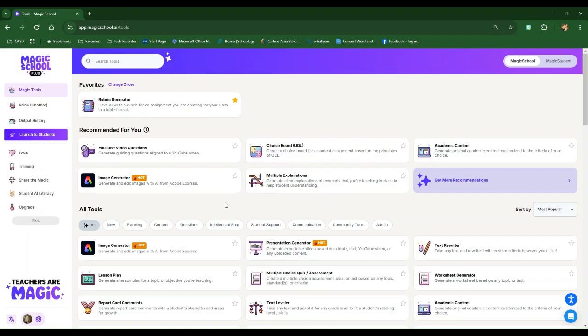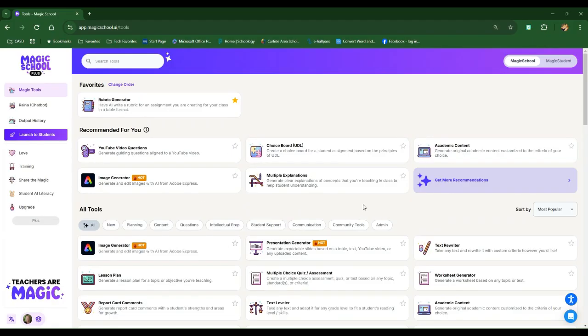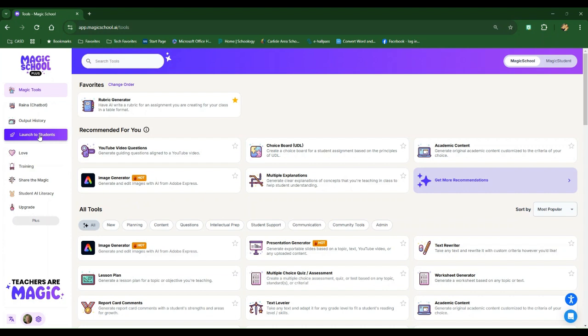In this video, I want to show you a really cool area of Magic School that maybe you haven't tried out. I know a lot of teachers have now discovered all of the amazing tools or even some of the amazing tools that Magic School AI offers, but I don't think a lot of people have tried this Launch to Students option that was rolled out this past spring.